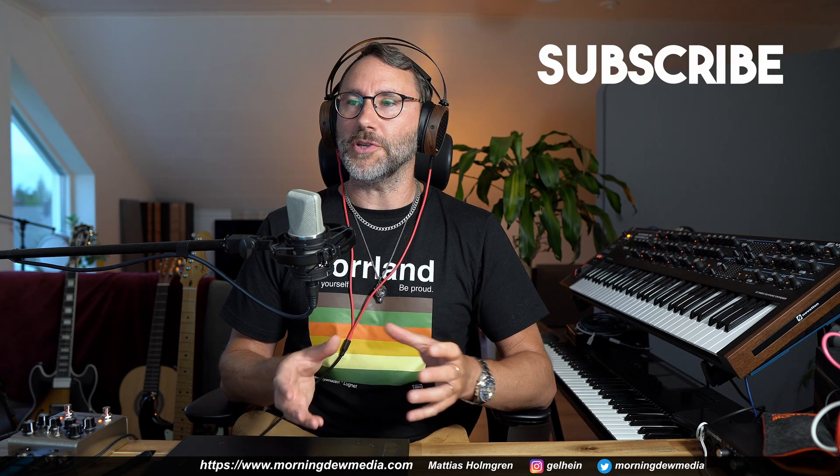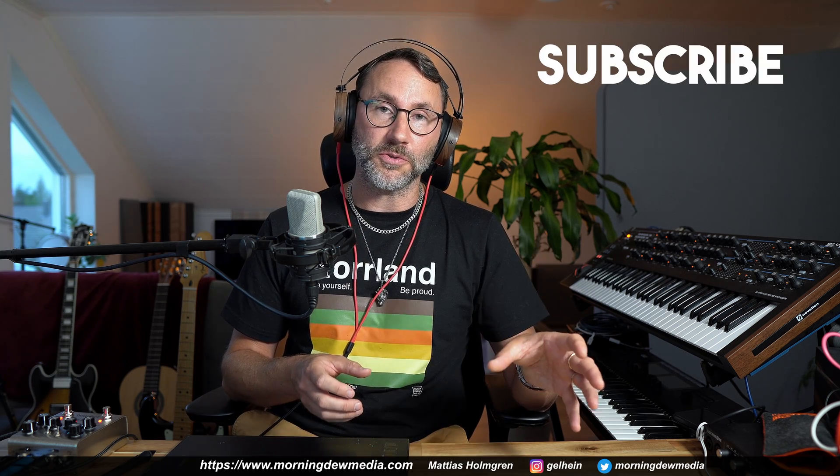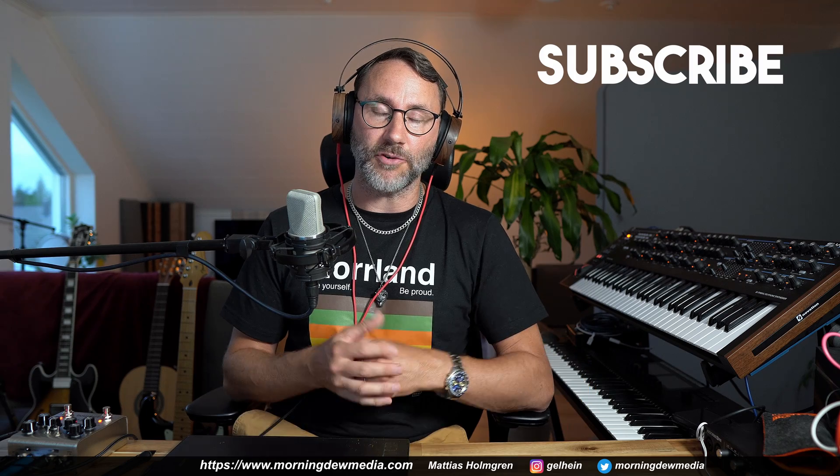Right, so there you have it. Neural note. Never fear converting audio to MIDI ever again. Thanks for watching today. Please let me know in the comments what you think and see you in the next video.